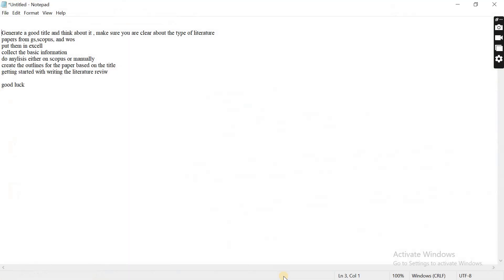Hello and welcome back to my channel. Today I will show you how you can write a literature review. Before starting to write the literature review, you must be very careful about the topic. The next thing you must be very careful to choose what type of review you are going to write down.